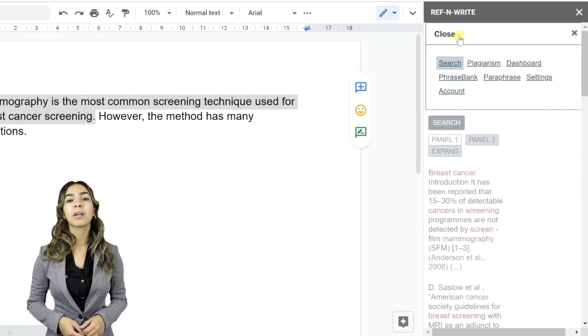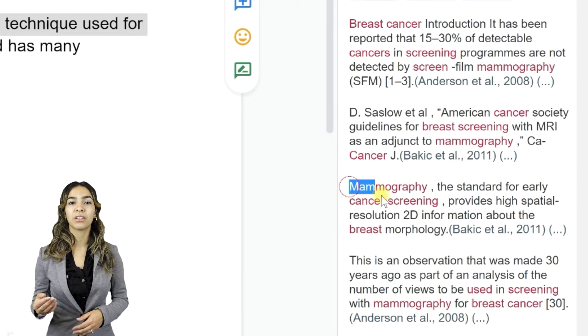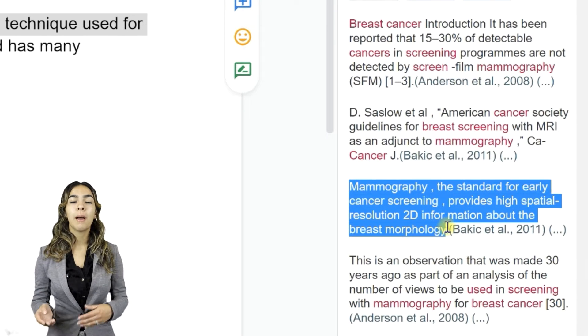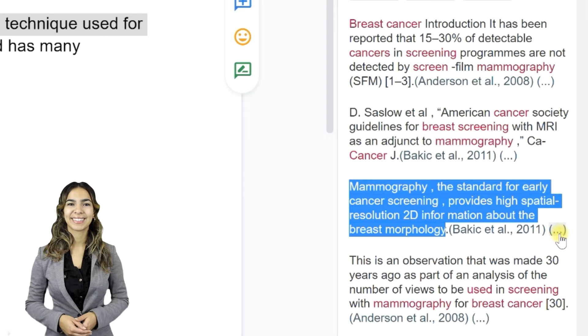You can also bring up similar statements to a particular search result by pressing the button with three dots next to it.